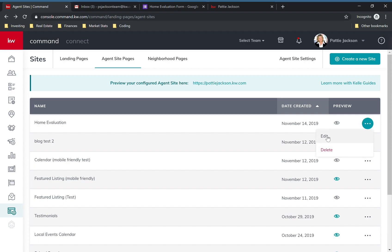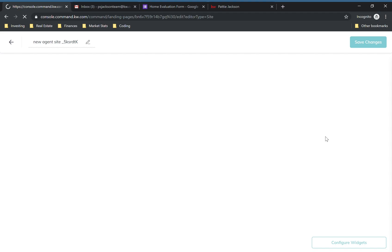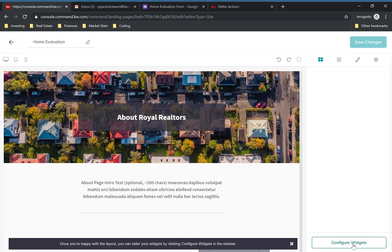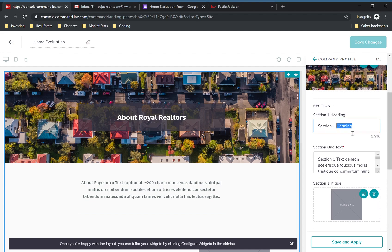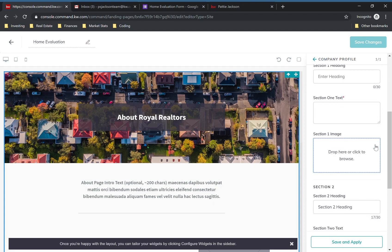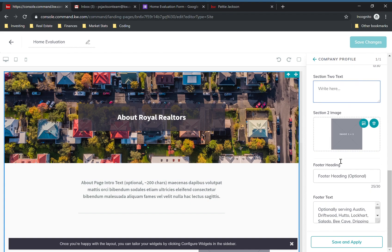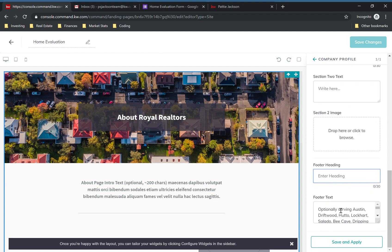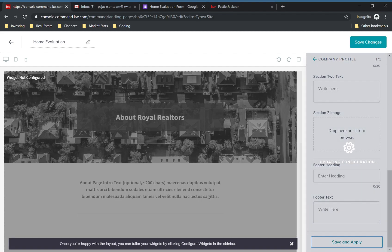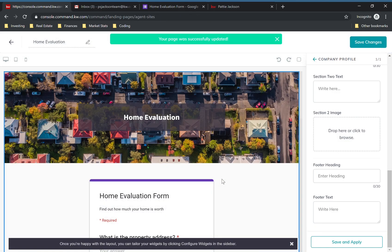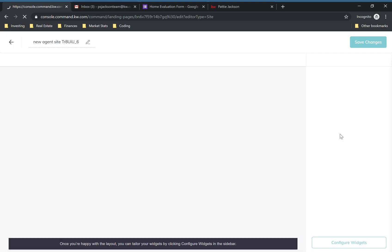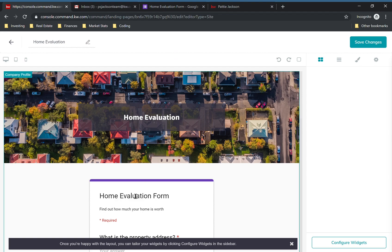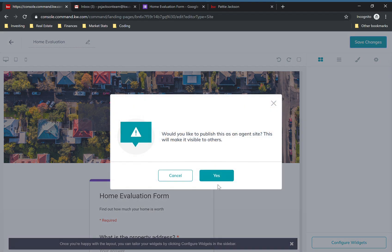Just clearing out all these fields to make it quick and easy — nothing else on the page except the form. Click Save and Apply, add to your agent site. Hopefully when I check this out it will have actually saved this time. And the form is saved — we're good there. Let's go ahead and get back out by clicking Save.